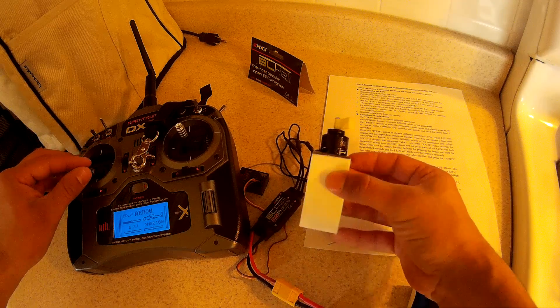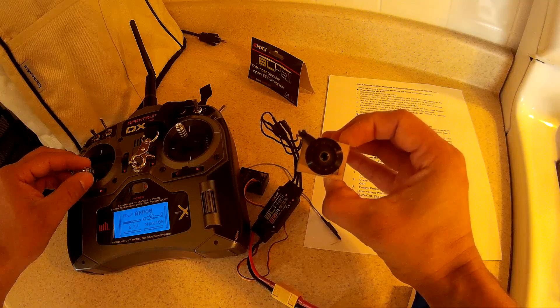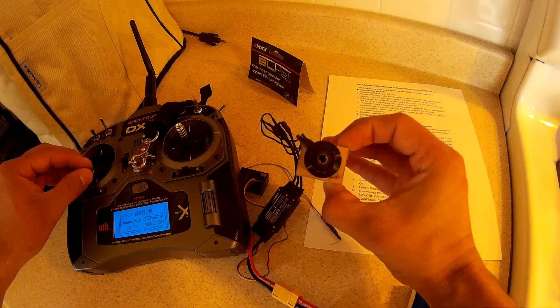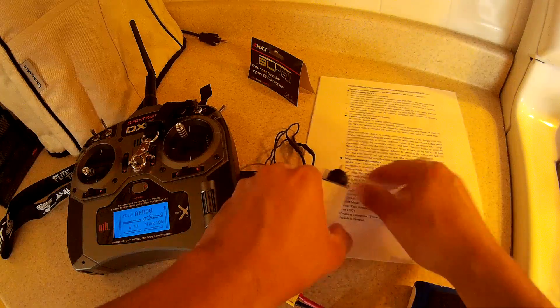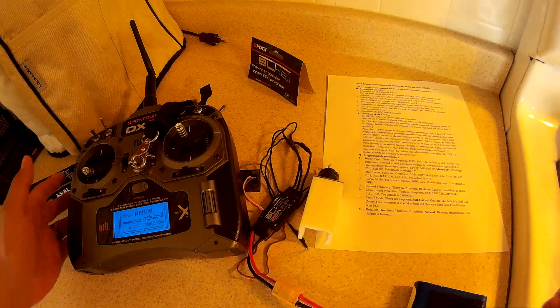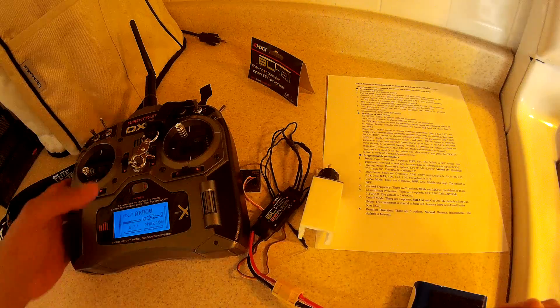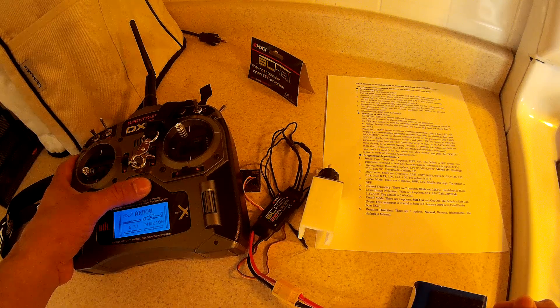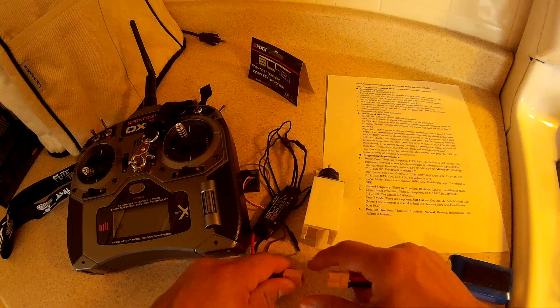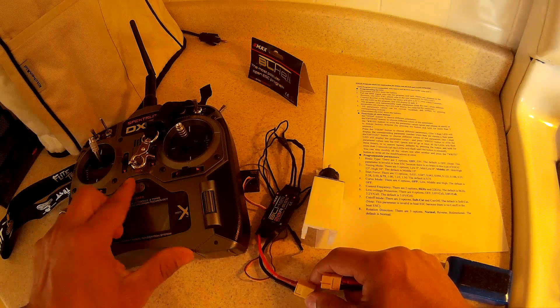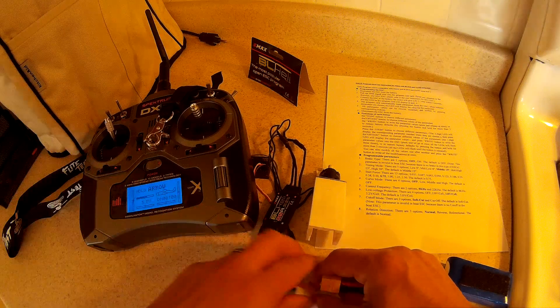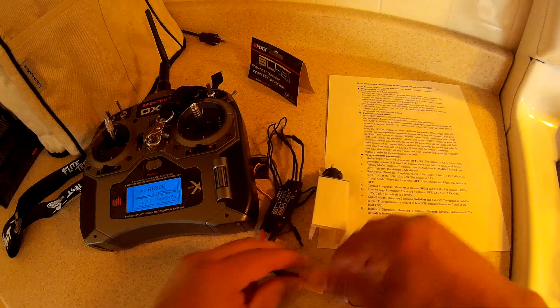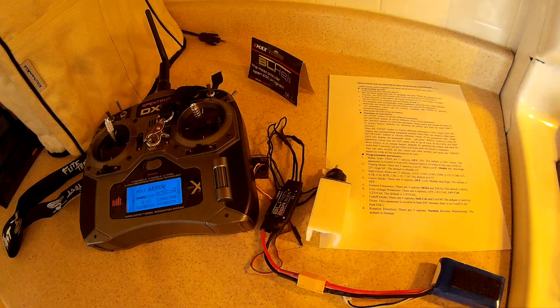So now you can see my motor direction spinning clockwise. I will show you that you can actually change the motor direction using the transmitter by using that menu and going through the parameters. We'll turn the transmitter off, unplug it, throttle all the way up, turn it on, plug it in and it'll go into the menu.